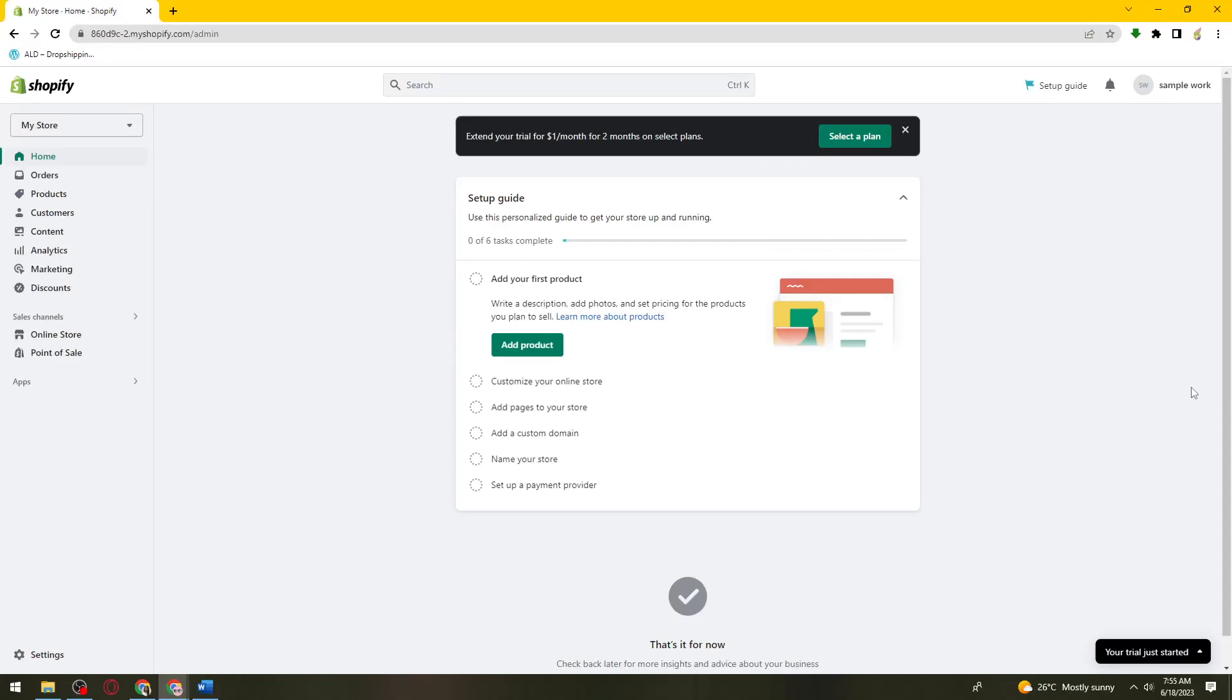Welcome. In this tutorial I'm going to show you how to get an access token on Shopify. So if you want to know how I did it, just keep on watching.